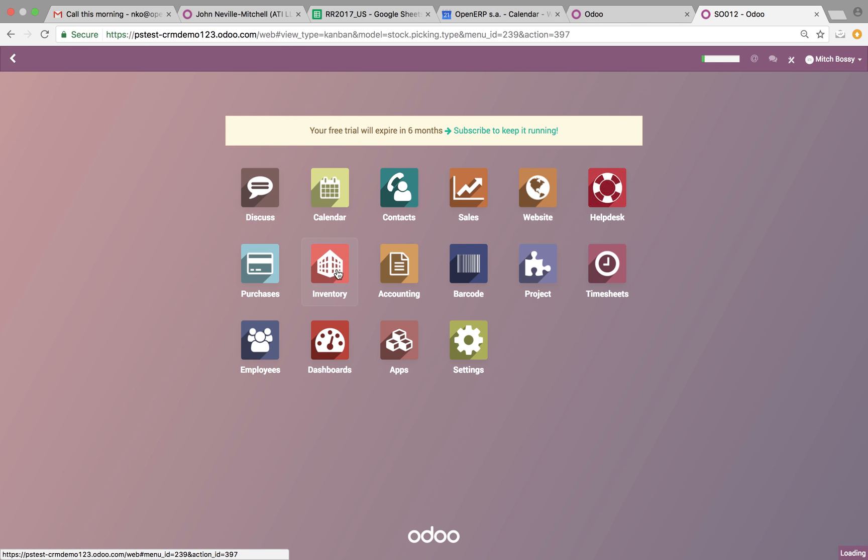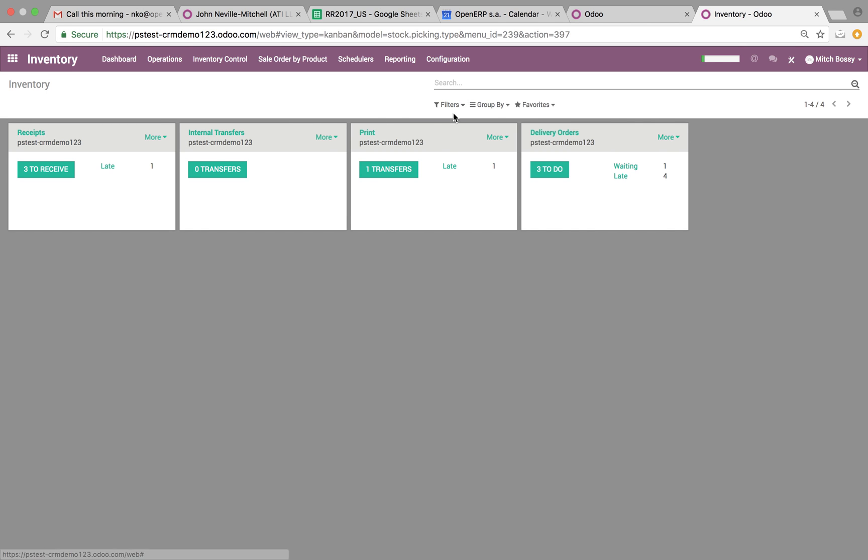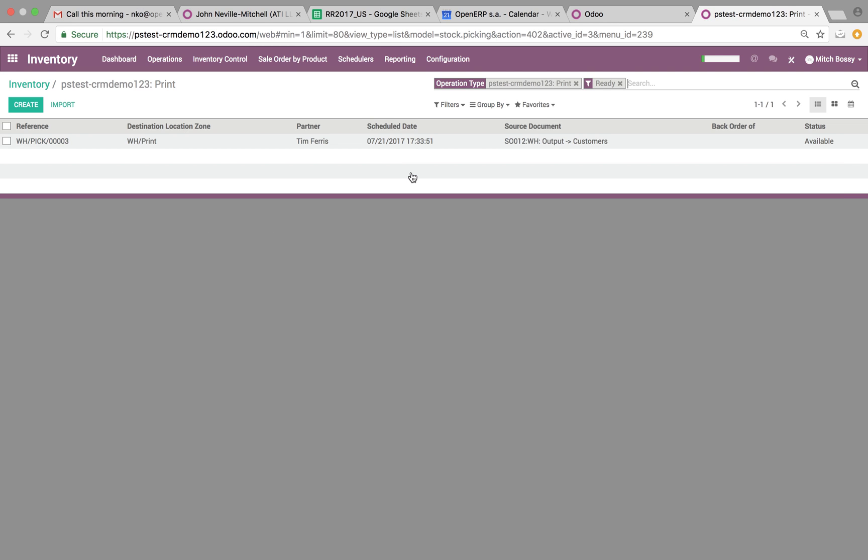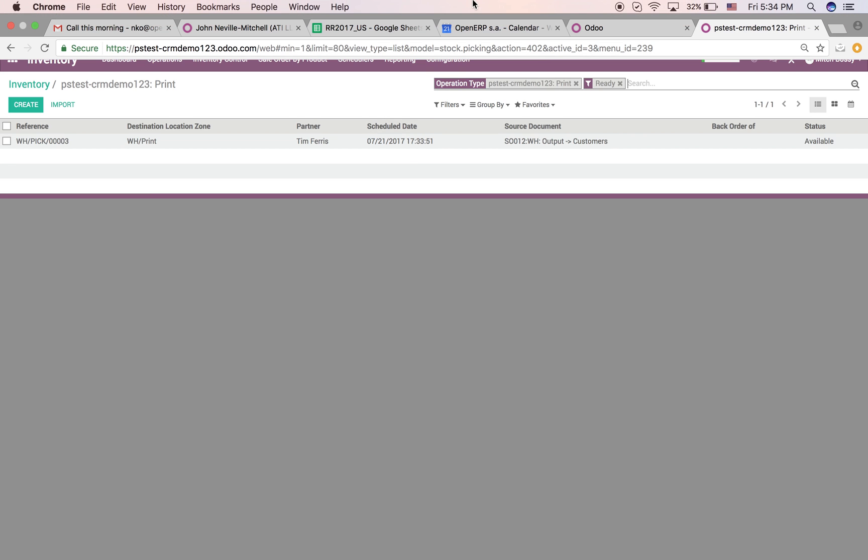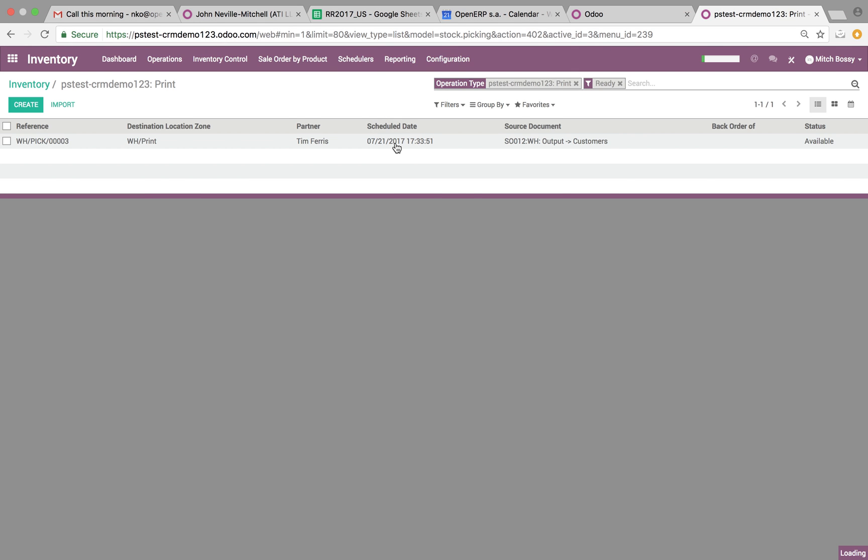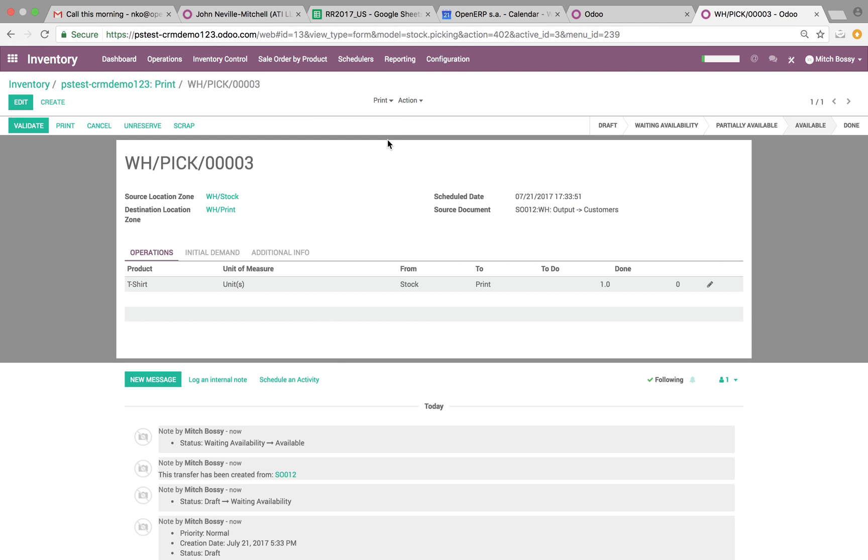From an inventory standpoint, the folks automatically see in the back end that there's one now to print. They'll open it up, they'll see their order for Tim Ferriss generated at 533. It's 534. Open it.